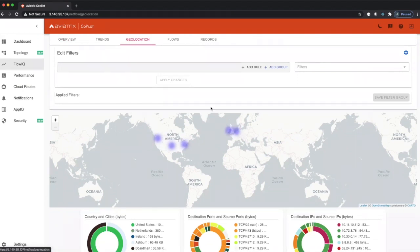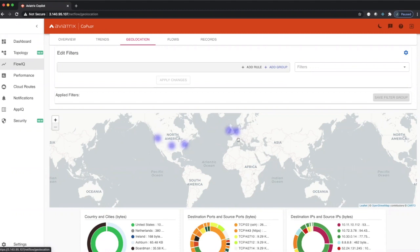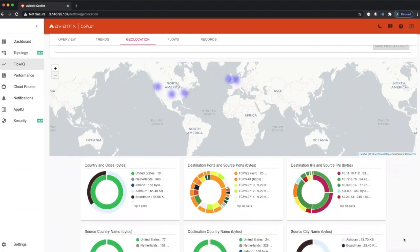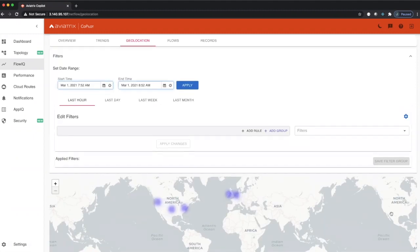You can see here we have traffic in North America and down here in Europe. This is the location of where our network constructs are located that we're currently managing.